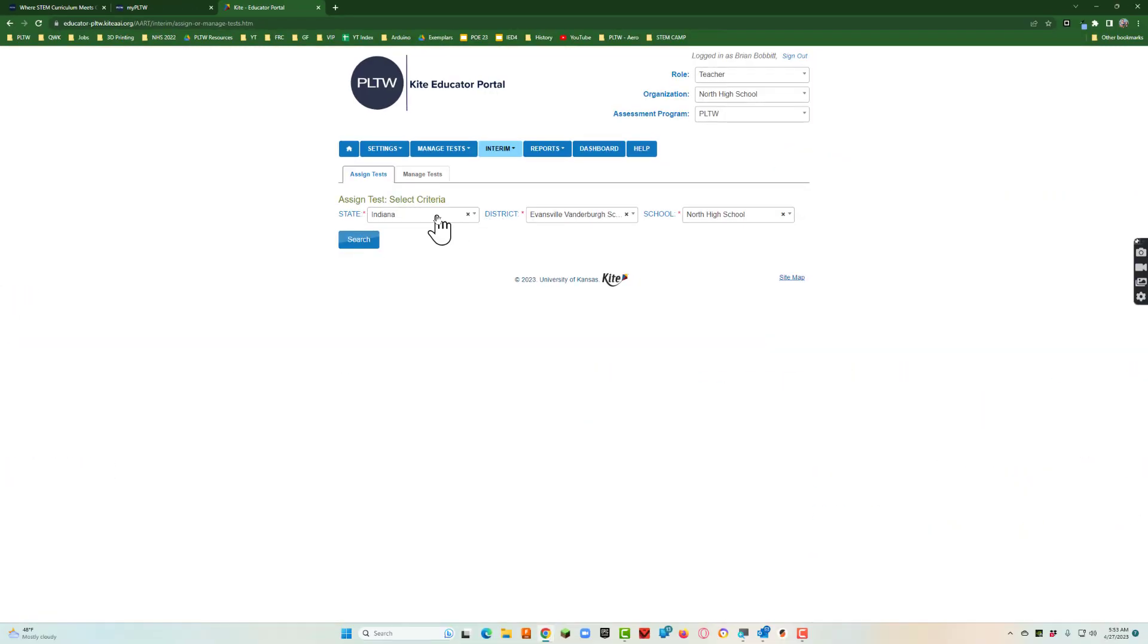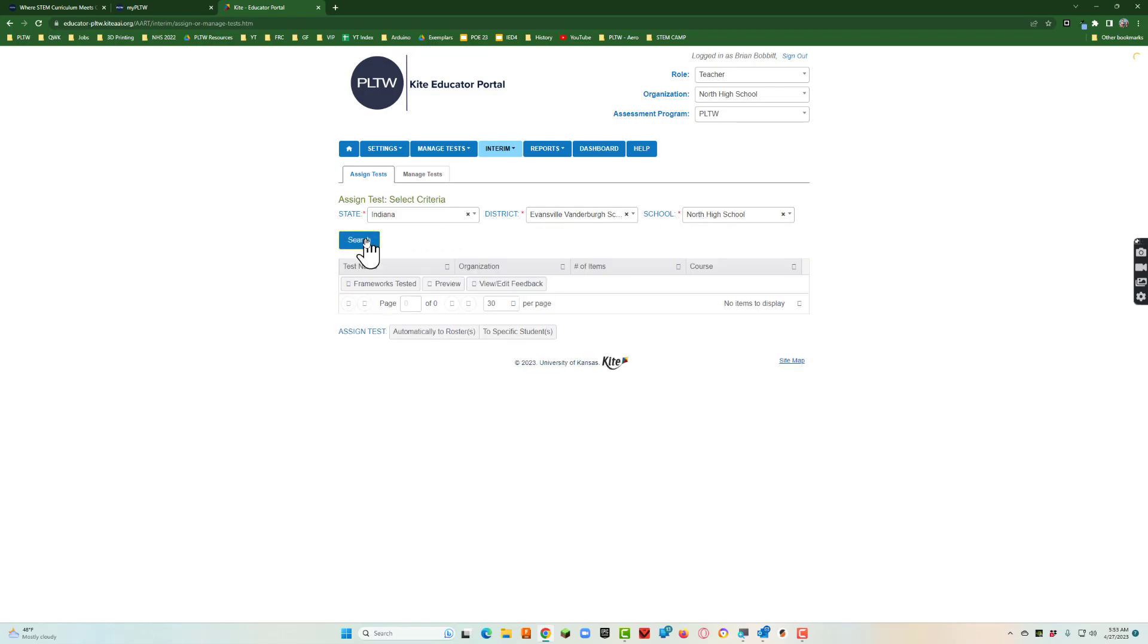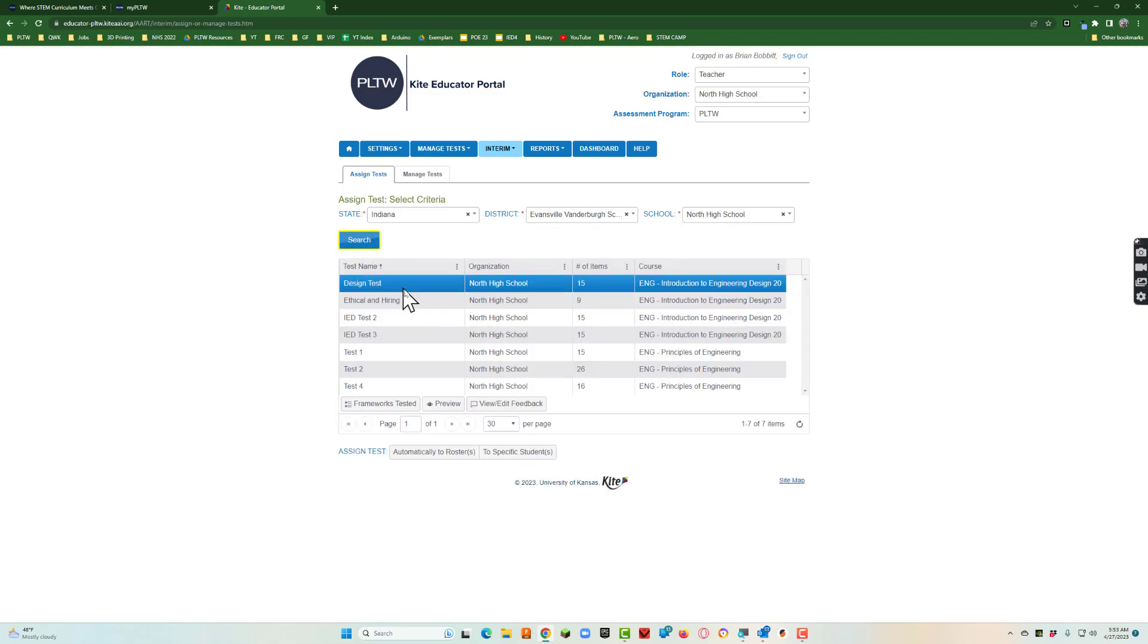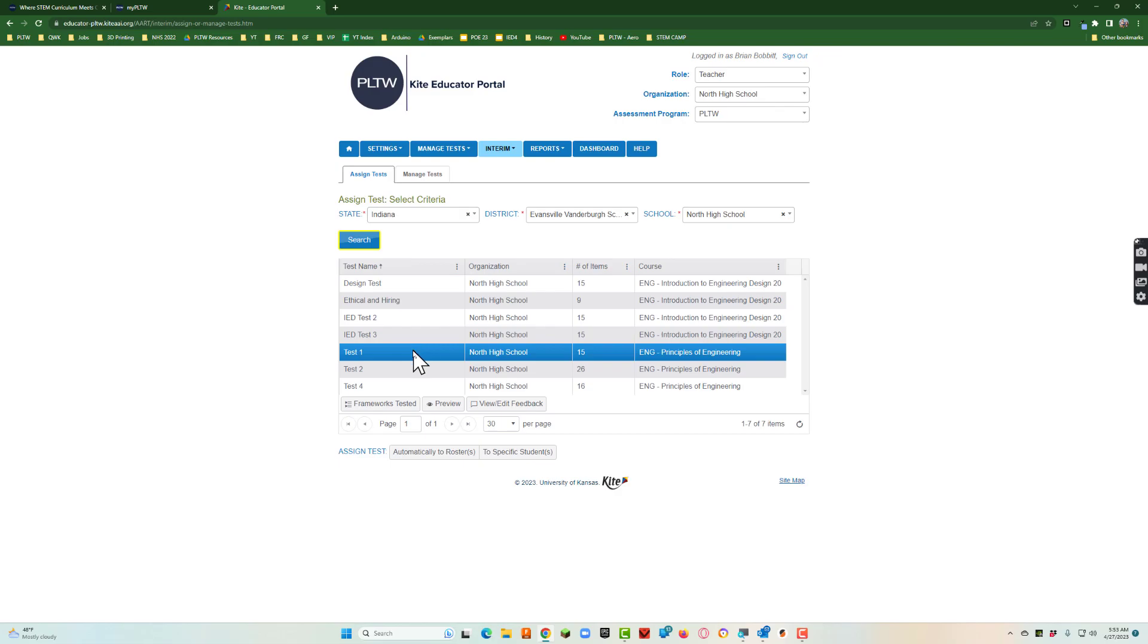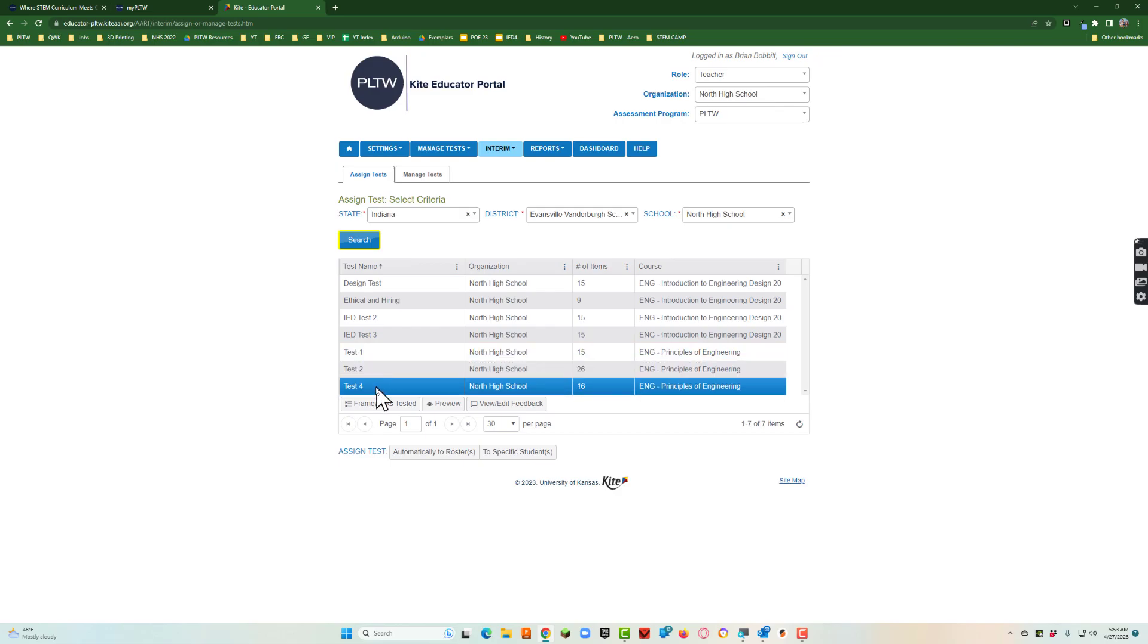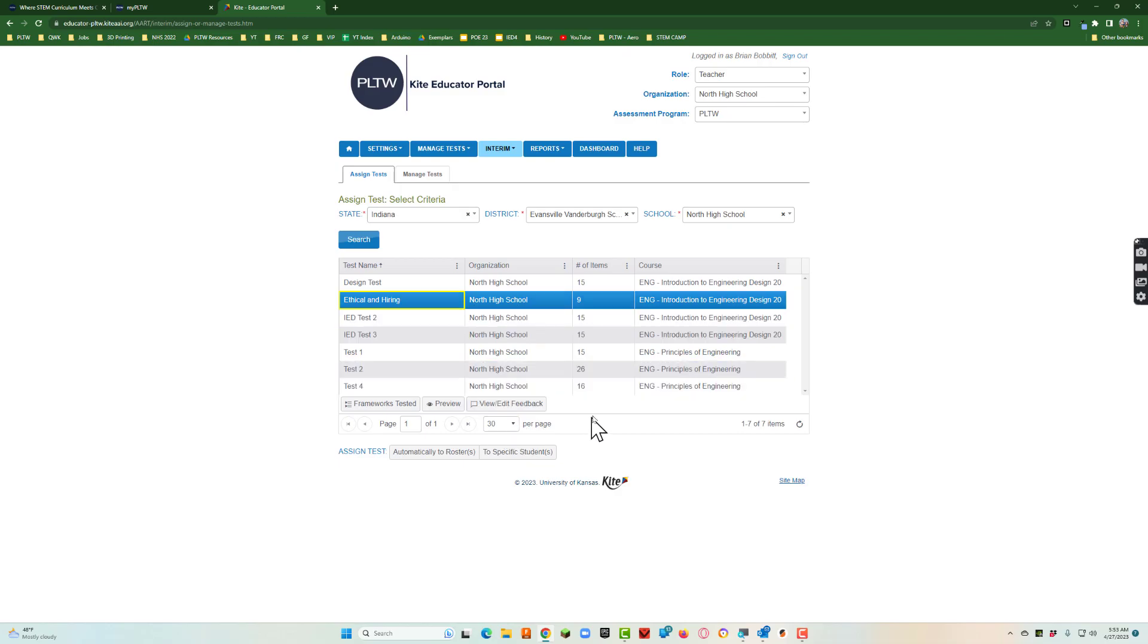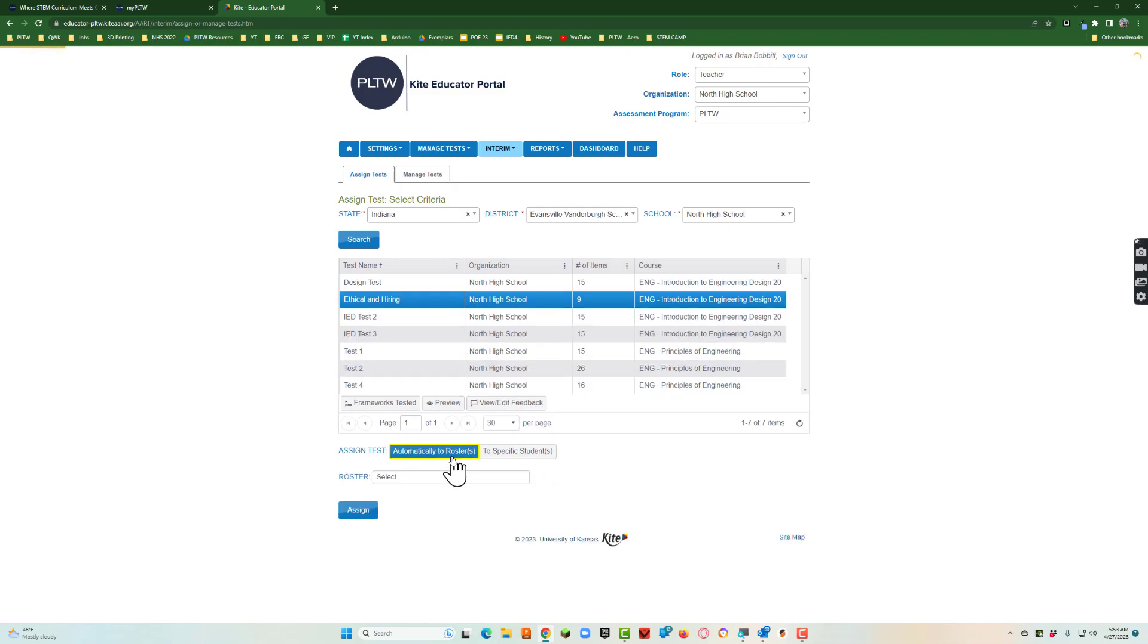When we do it shows up here's the state, here's our district and here's our school. We hit search and here it is. These are all the different tests that I've created. I'm going to click on the one I want, the one I just created, ethical and hiring. It turns blue.